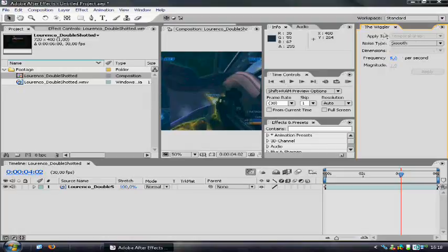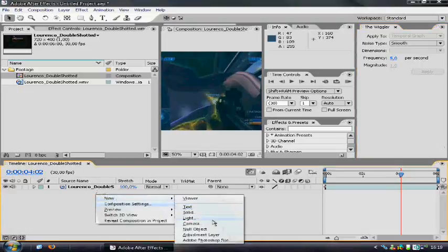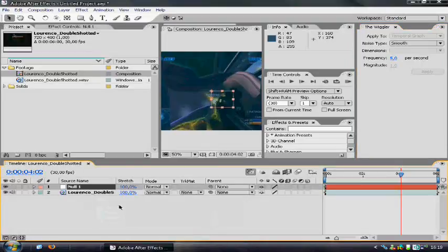We can't use the wiggler right now because we have to do something before we can use it. Just right click, new, null object.